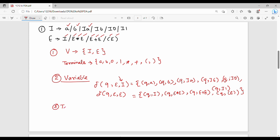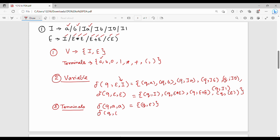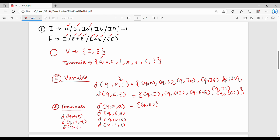For terminal transitions, the format is: del(q, a, a) = (q, epsilon). So: del(q, A, A), del(q, B, B), del(q, 0, 0), del(q, 1, 1), del(q, *, *), del(q, +, +), del(q, left bracket, left bracket), del(q, right bracket, right bracket) — all equal to (q, epsilon). This completes the CFG to PDA conversion for this example.